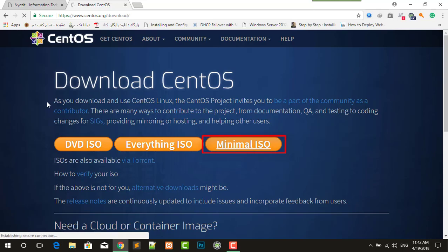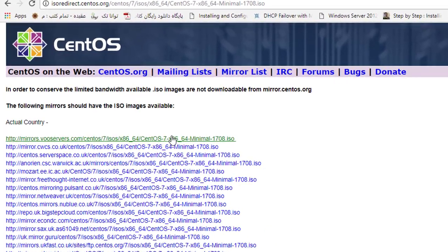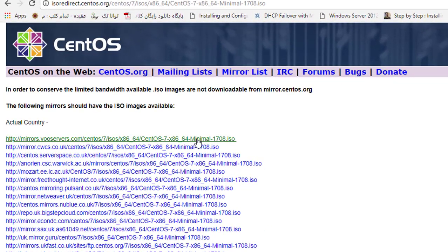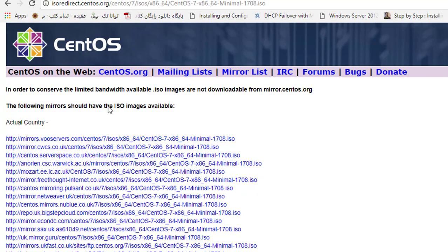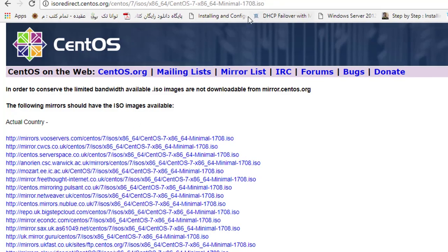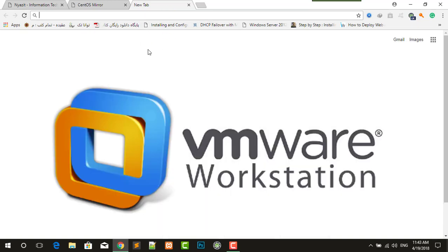From here you can download CentOS 7 ISO file. This is the latest version, you can download it. And the next one, you have to download VMware workstation, VMware workstation 14 pro or 12 pro.